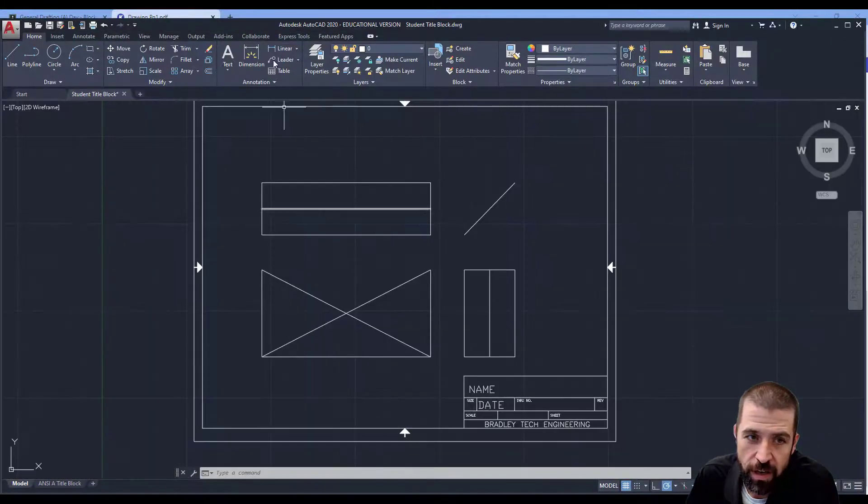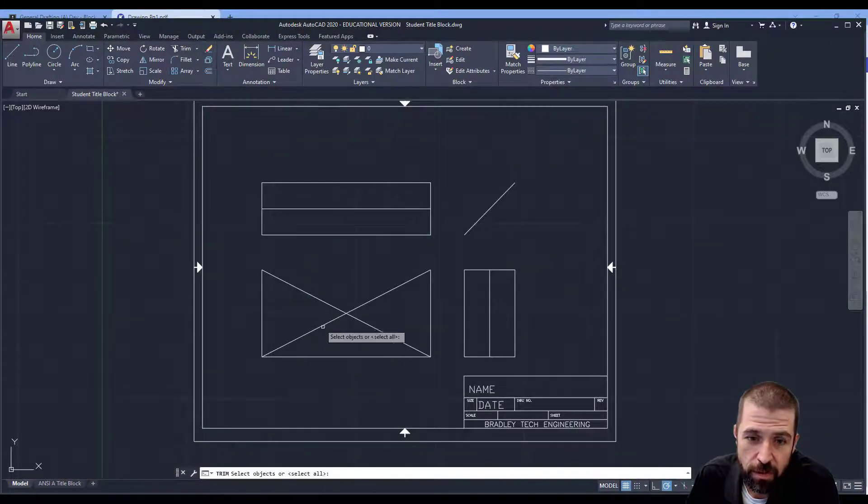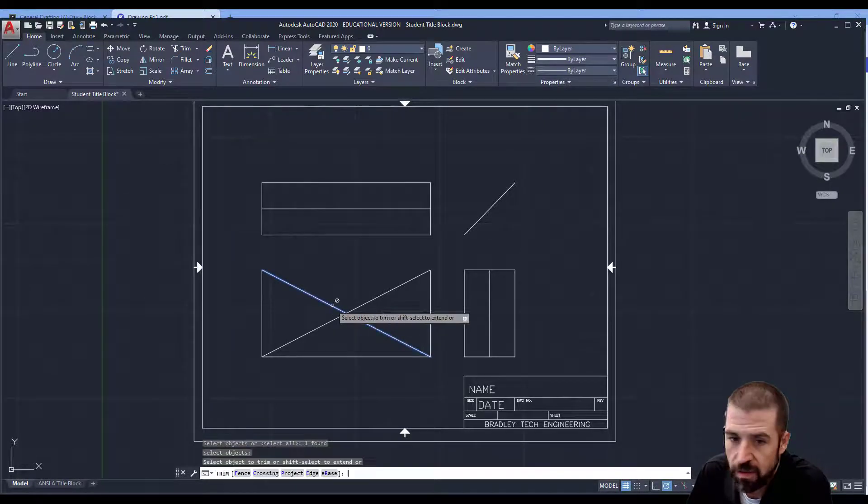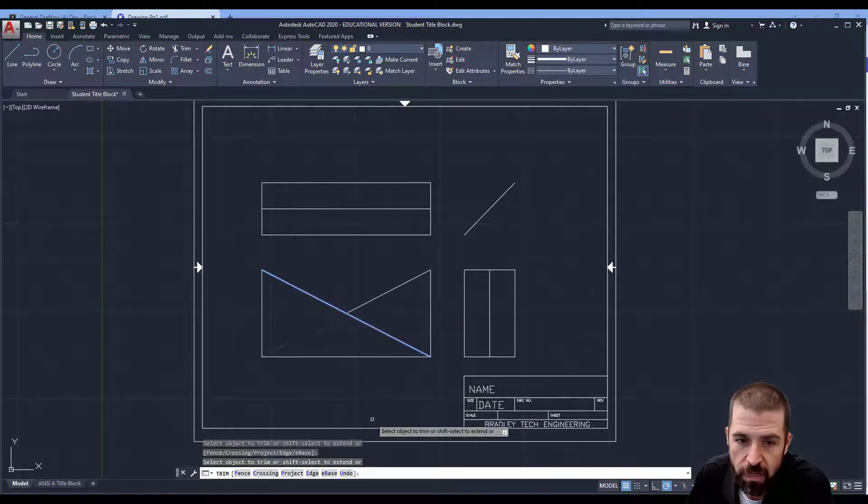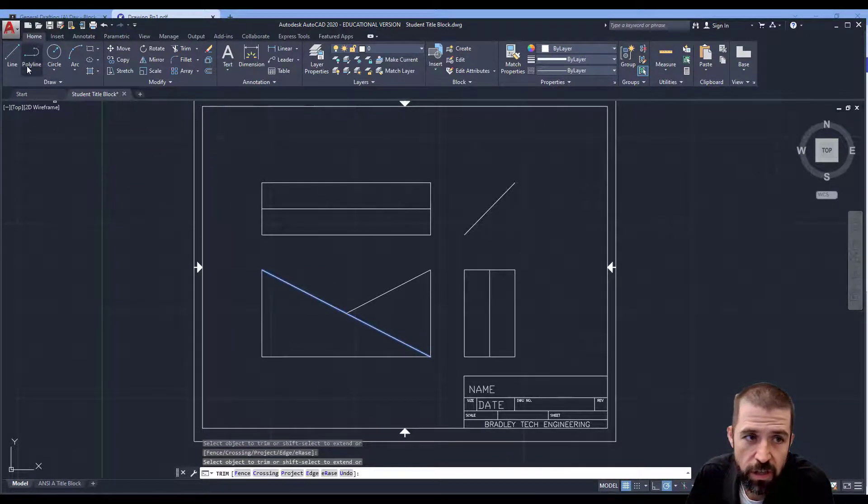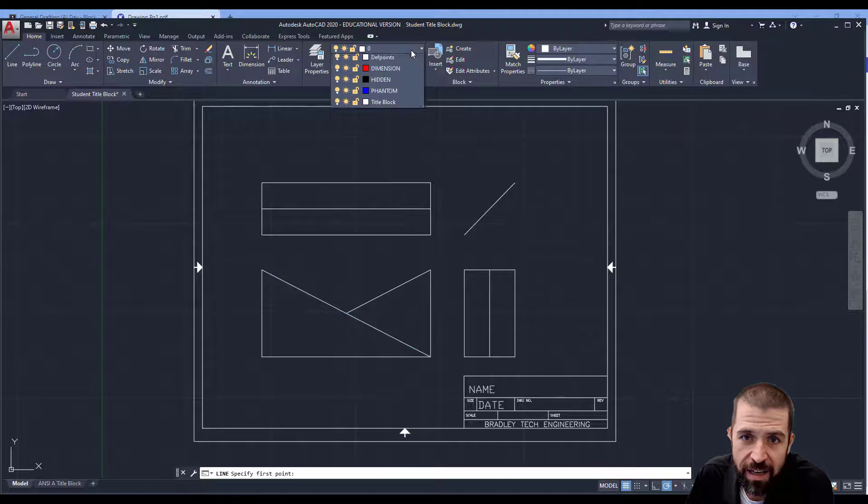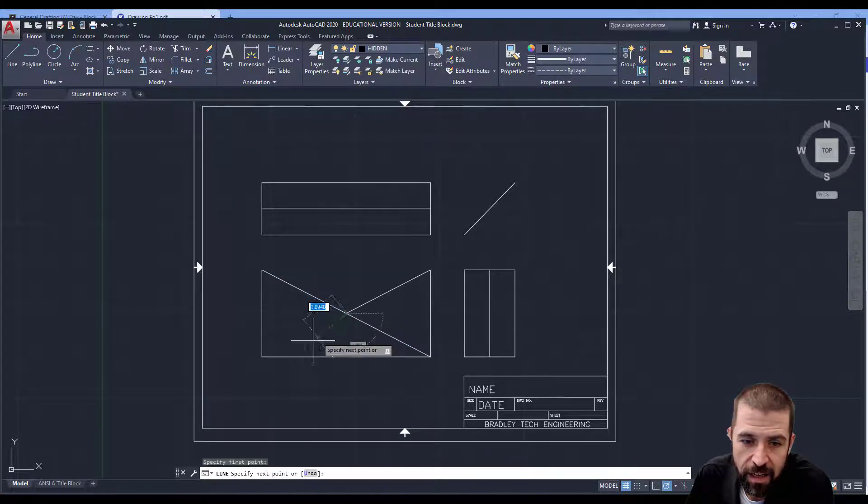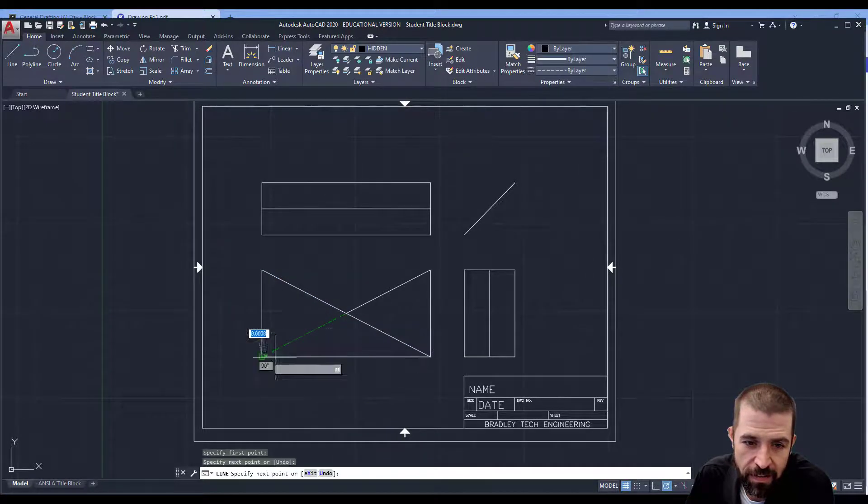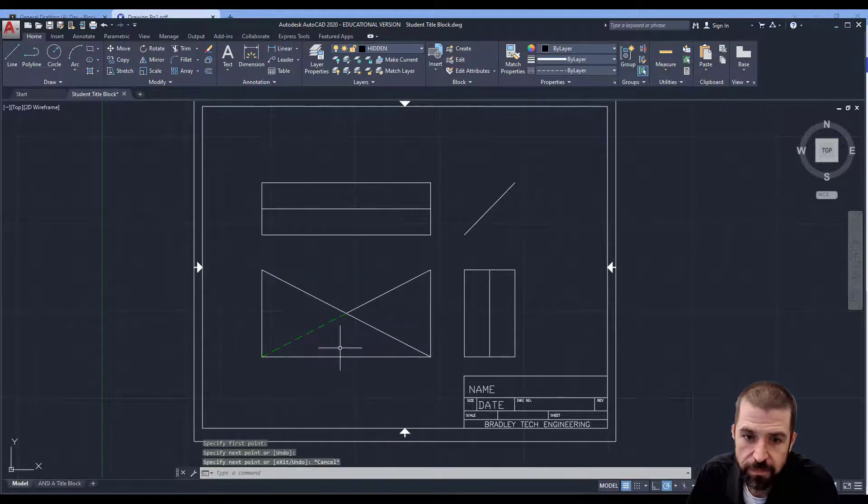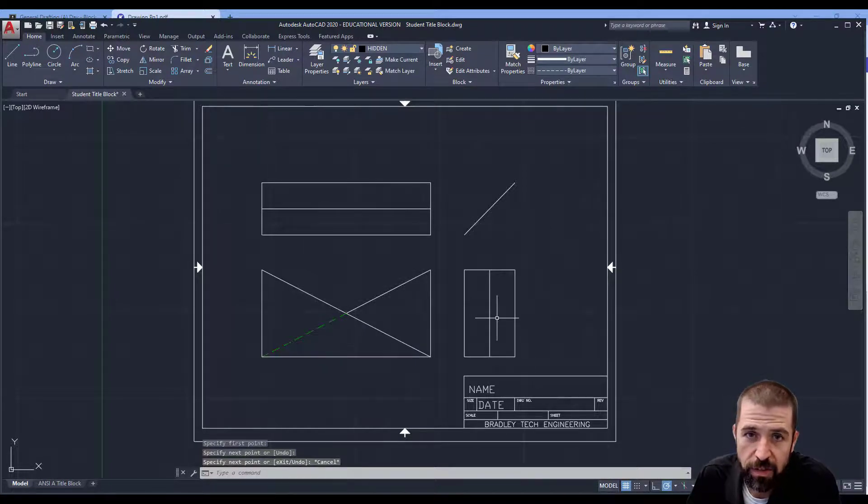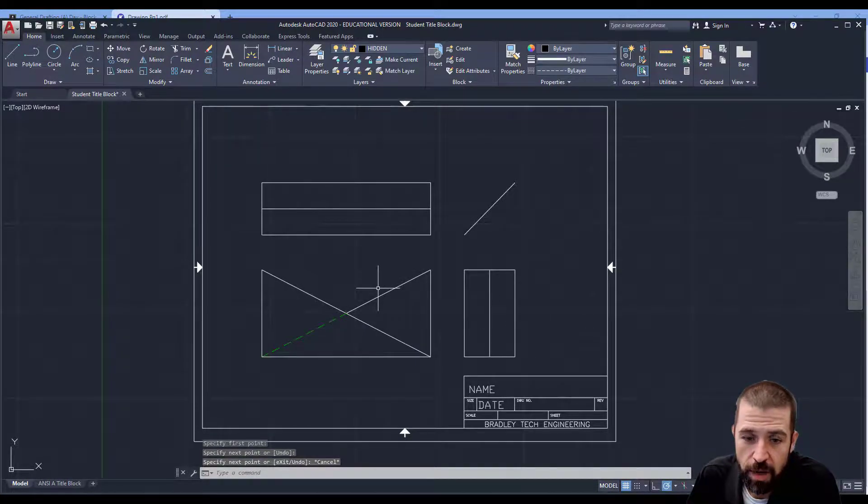So on AutoCAD, what I'm going to do is I'm going to trim out this little portion. And then I'll come back in as a hidden line and replace that line. And that completes my drawing.